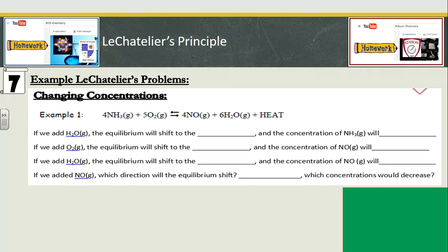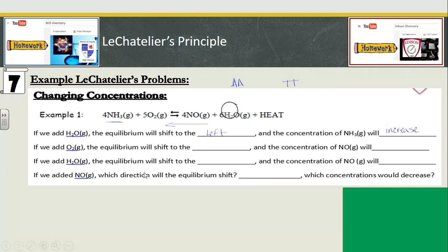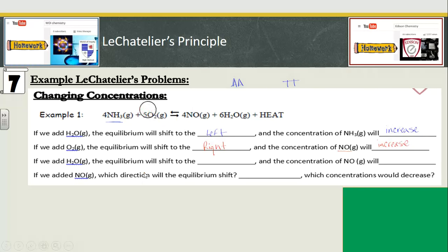Here are a couple of examples. If we add H2O gas, that means we're adding more H2O, so we shift away from what we've added — AA, TT. We shift away from the side that has H2O, so this equilibrium will shift to the left, and the concentration of NH3 on the left side will increase. If we add O2, we shift away from what we added, and the equilibrium shifts to the right, and the concentration of NO will increase. Because whatever you shift toward, the concentrations increase, and whatever you shift away from, the concentrations decrease.